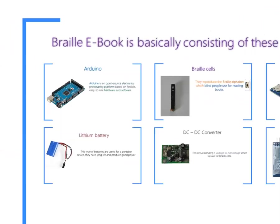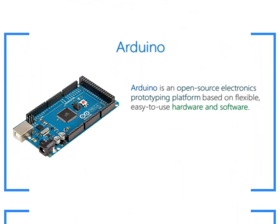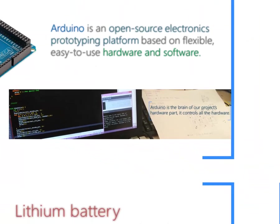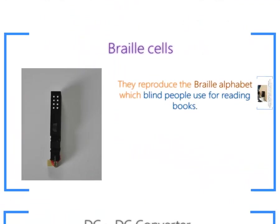Braille eBook is basically consisting of these parts. First, Arduino. Arduino is the brain of our project's hardware parts. It controls all the hardware.